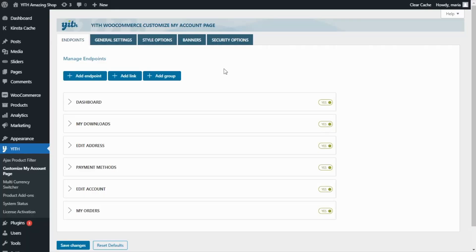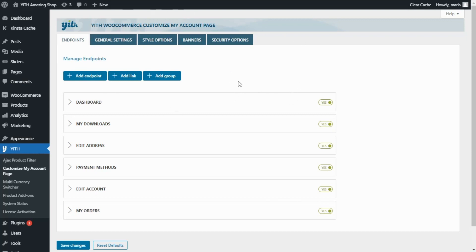Here we are inside the demo of our plugin Yith WooCommerce Customize My Account Page, a very useful plugin that can help you turn your store into a powerful marketing tool. First of all, right now we're able to see the plugin dashboard because I have already installed it and activated it.